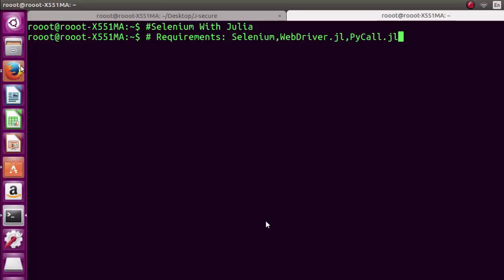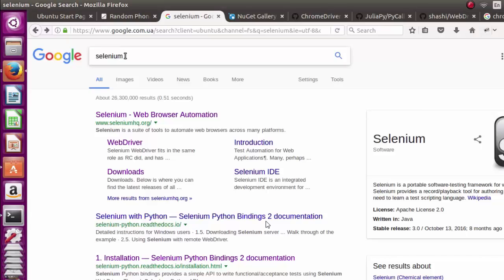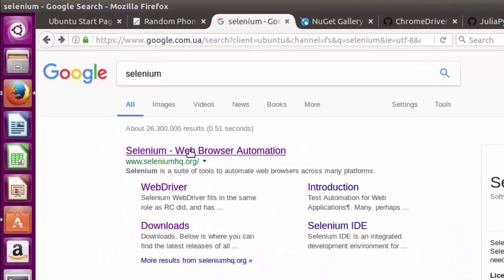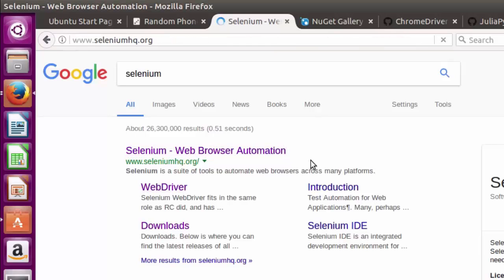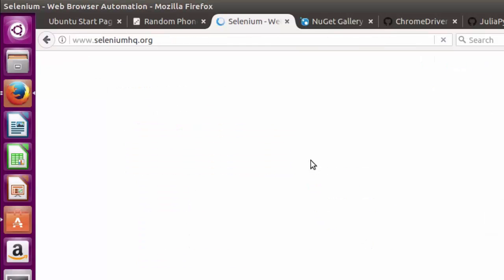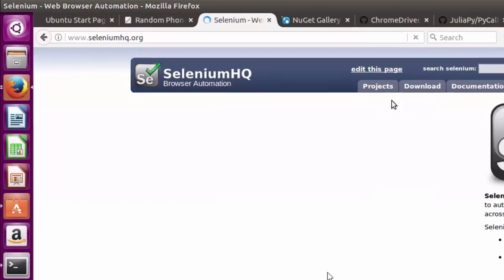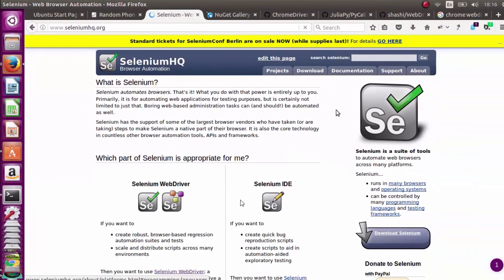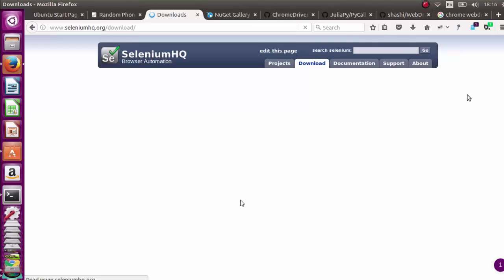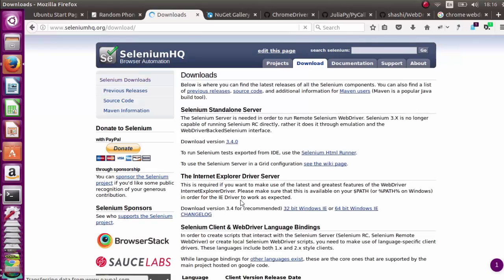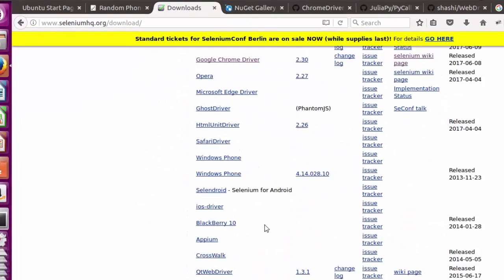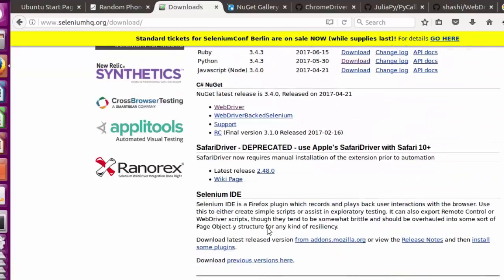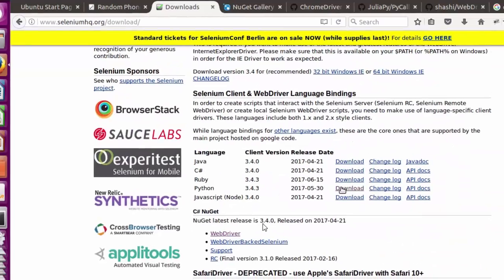First, go to any search engine and search for Selenium. The website is seleniumhq.org. You can download Selenium from there on the download page, especially if you're on Windows or any other system. Below there you'll also find some drivers.